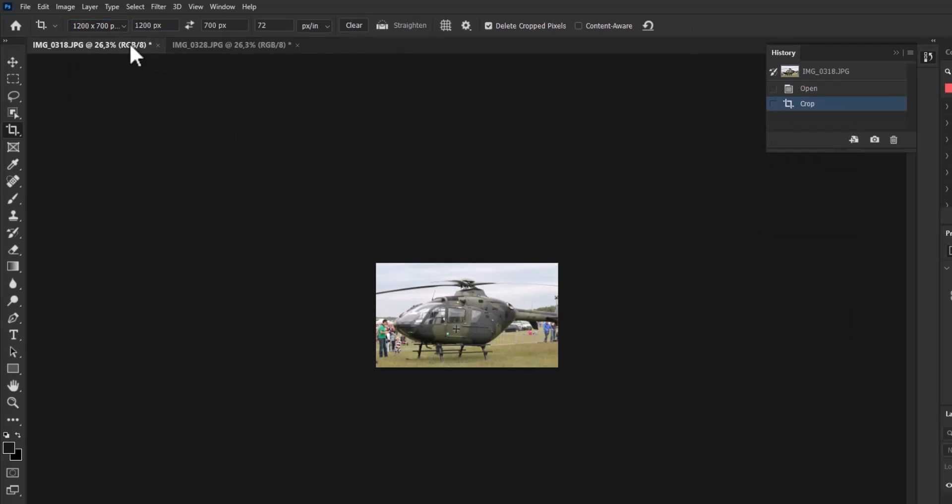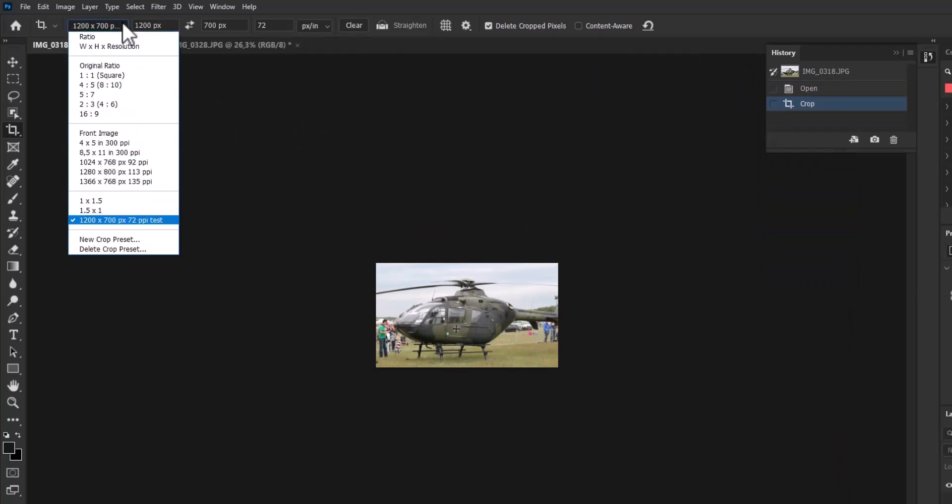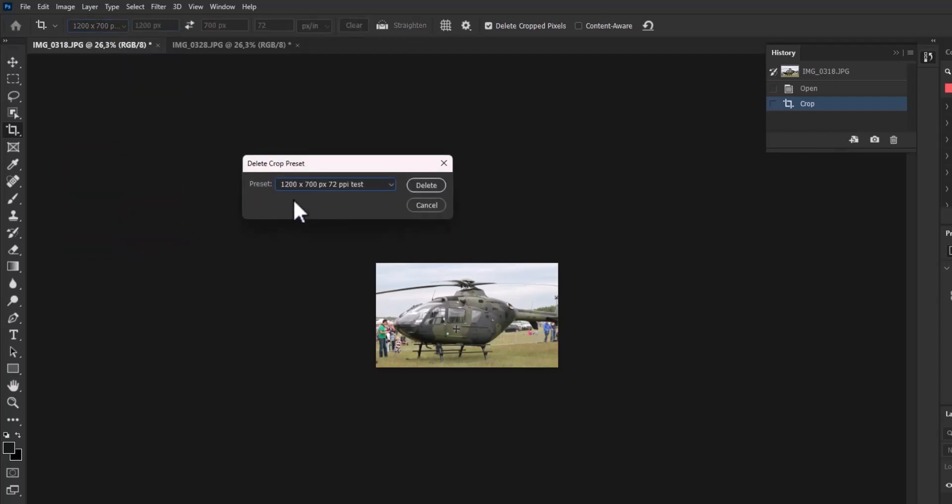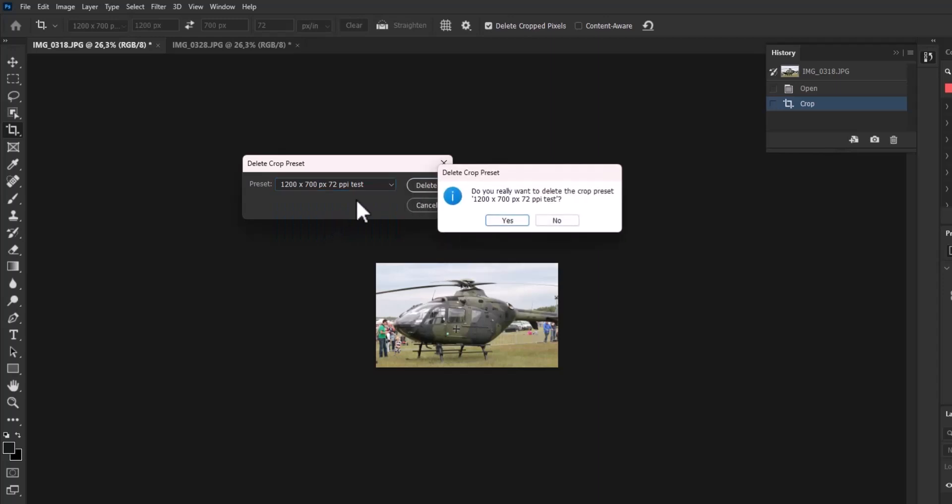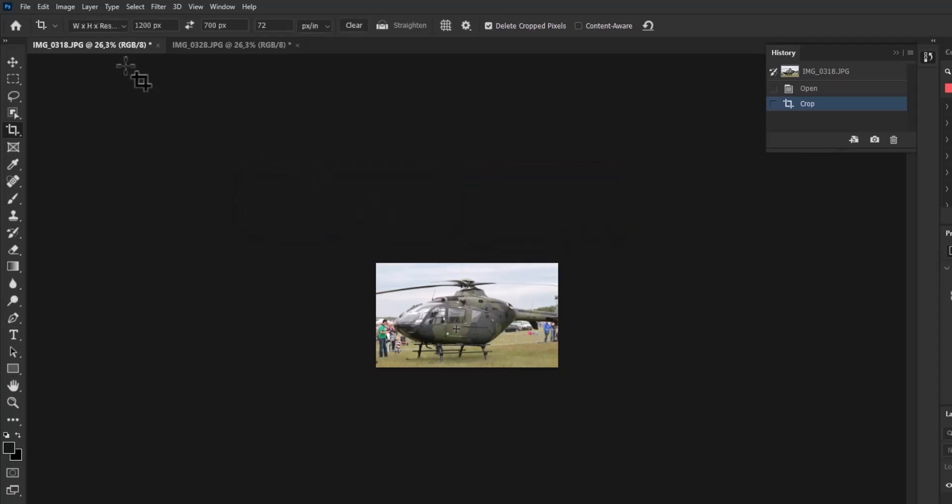If you are not happy with the result, you can delete your preset by clicking on the drop-down menu again on the left, and choose Delete Crop Preset.